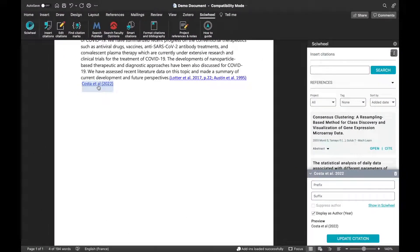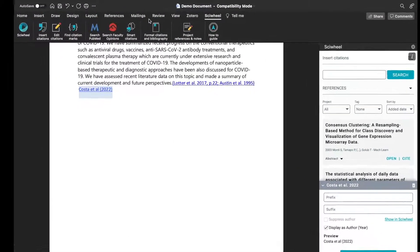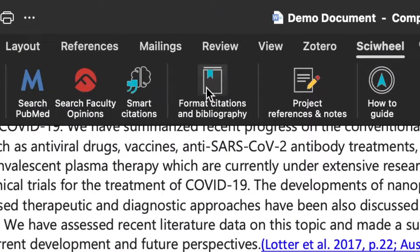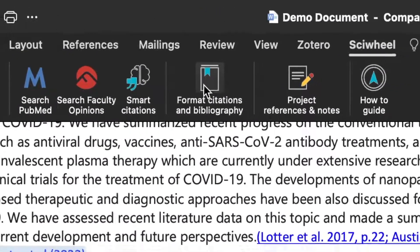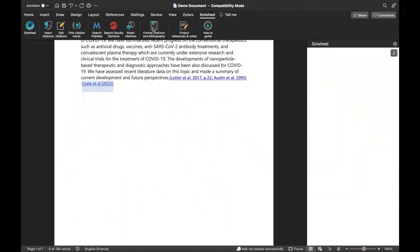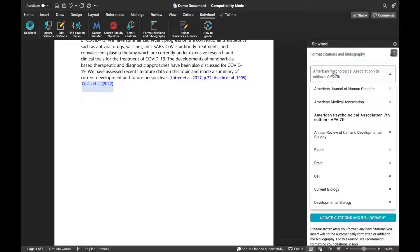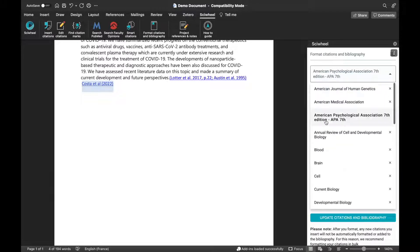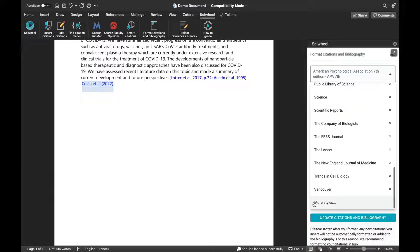Next, we'll want to format our citations and bibliography in a chosen style. To do this, just click the Format Citations and Bibliography button. In the side panel, you can choose from a style in our default list, or scroll to the bottom of the list and select More Styles to search for one.